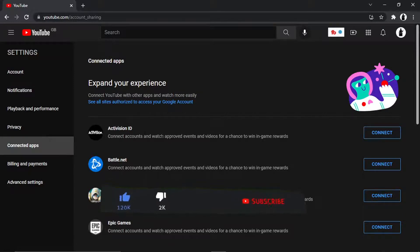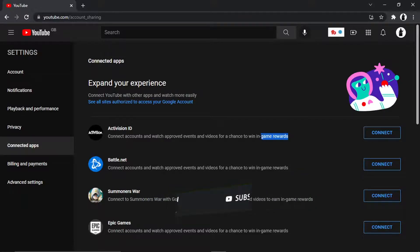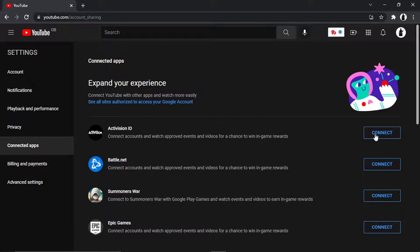Connect accounts and watch approved events and videos. Obviously you can do things like win in-game rewards as well. So all you need to do is literally click this blue connect button next to the Activision ID.